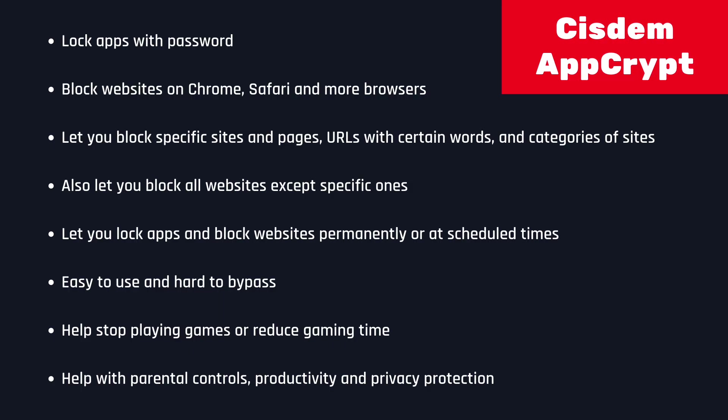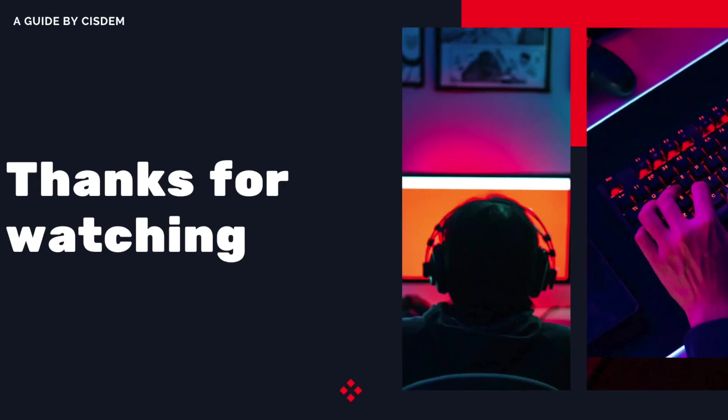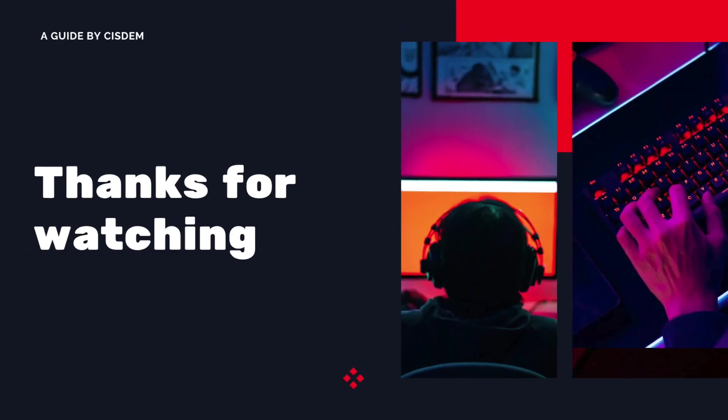You can find the free trial download link in the description section below. Thanks for watching.